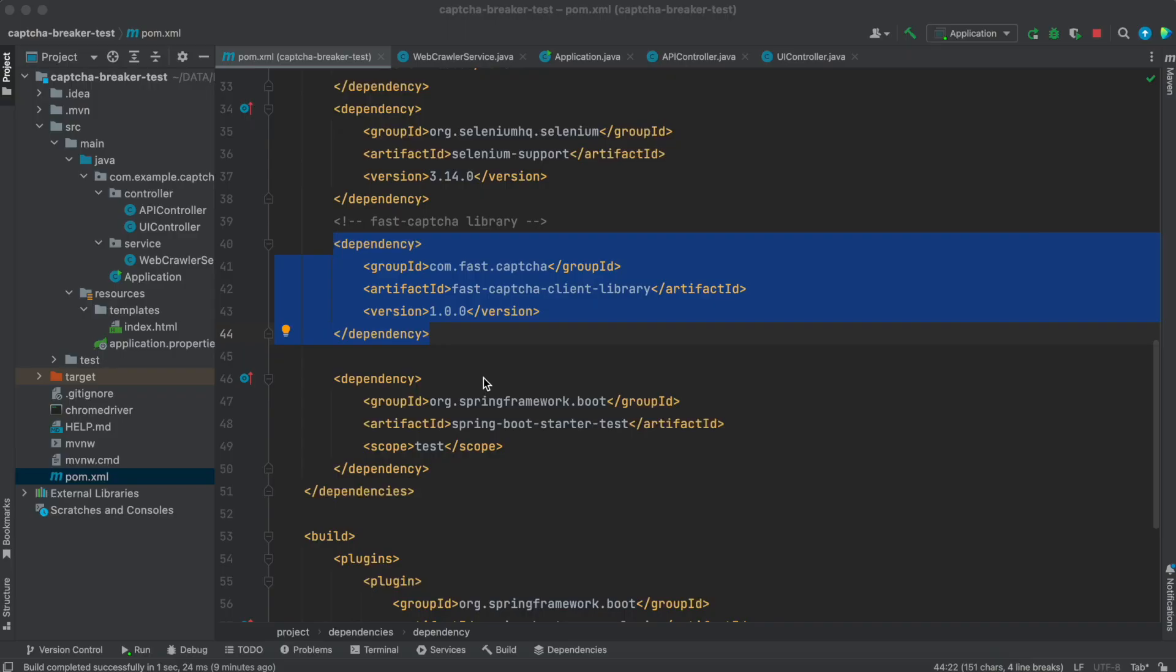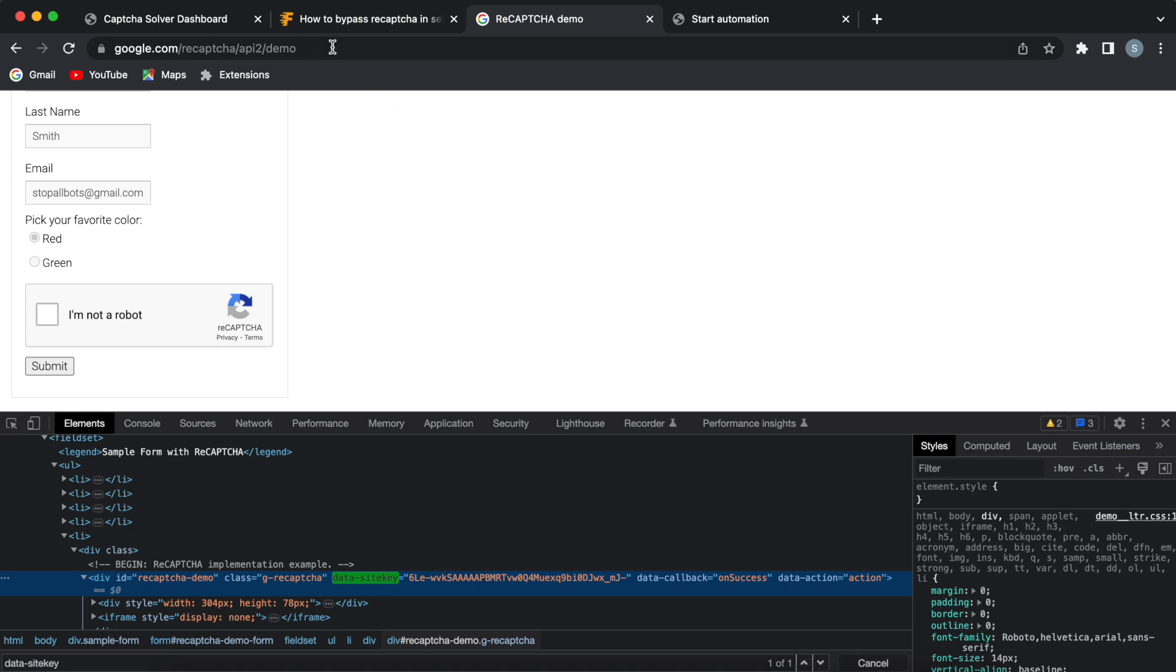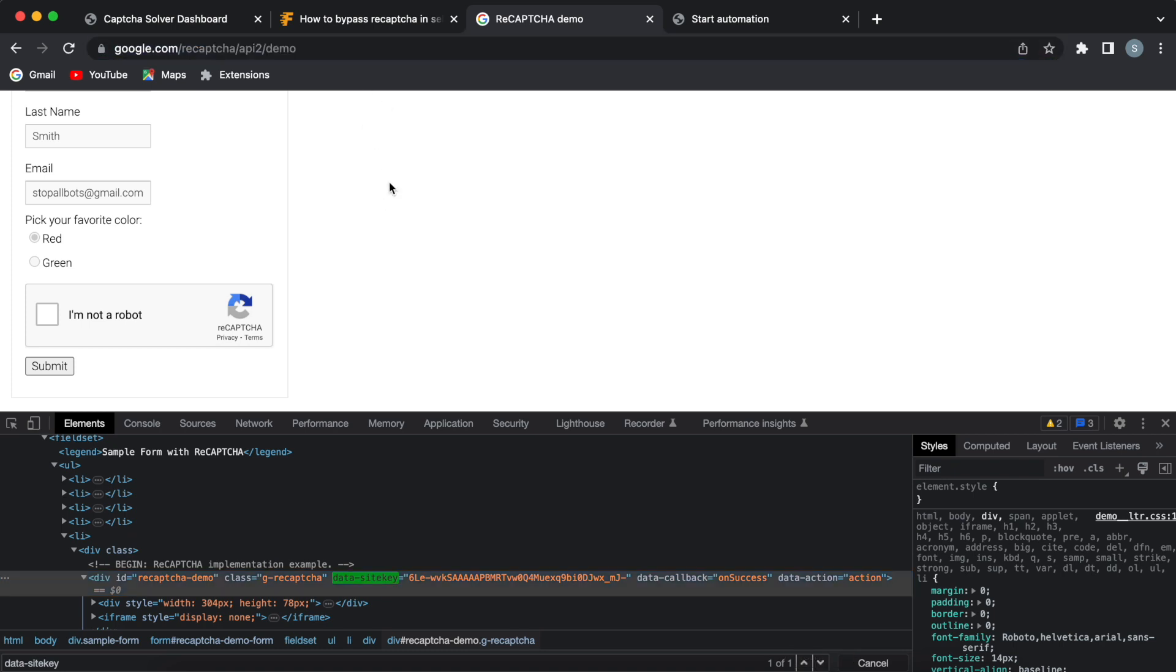Now add fastCAPTCHA client library in your pom.xml file. Then identify the URL for which you have to bypass reCAPTCHA and find out the data site key of Google reCAPTCHA for that website.